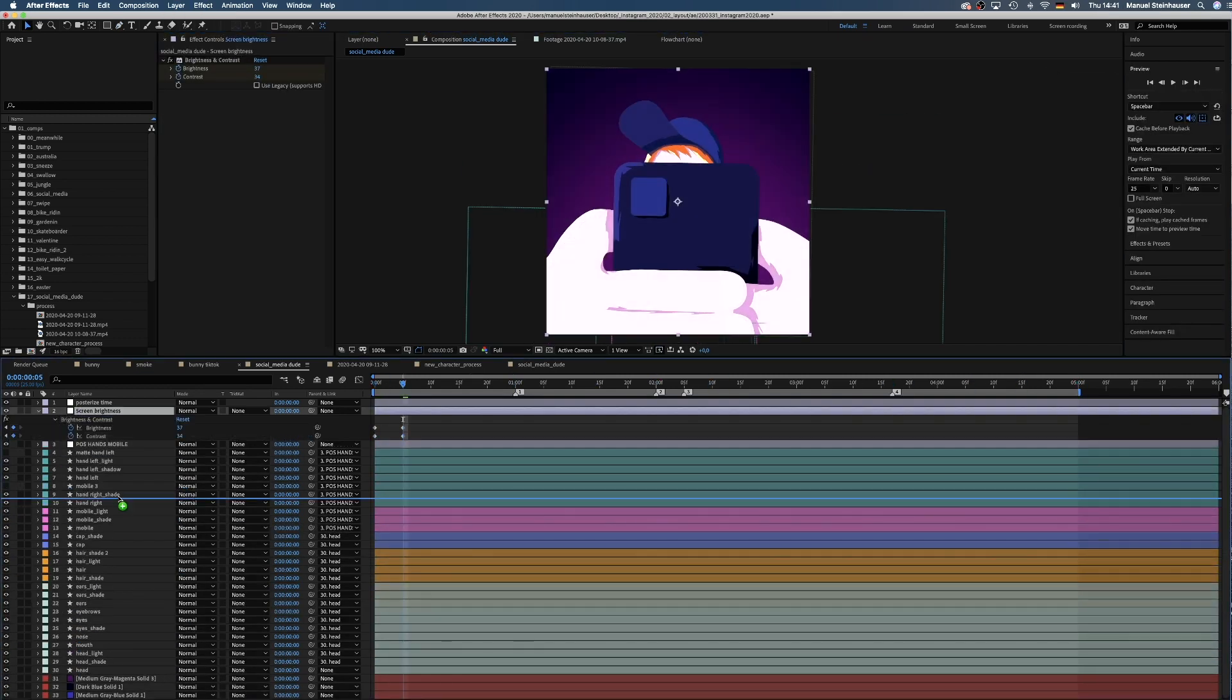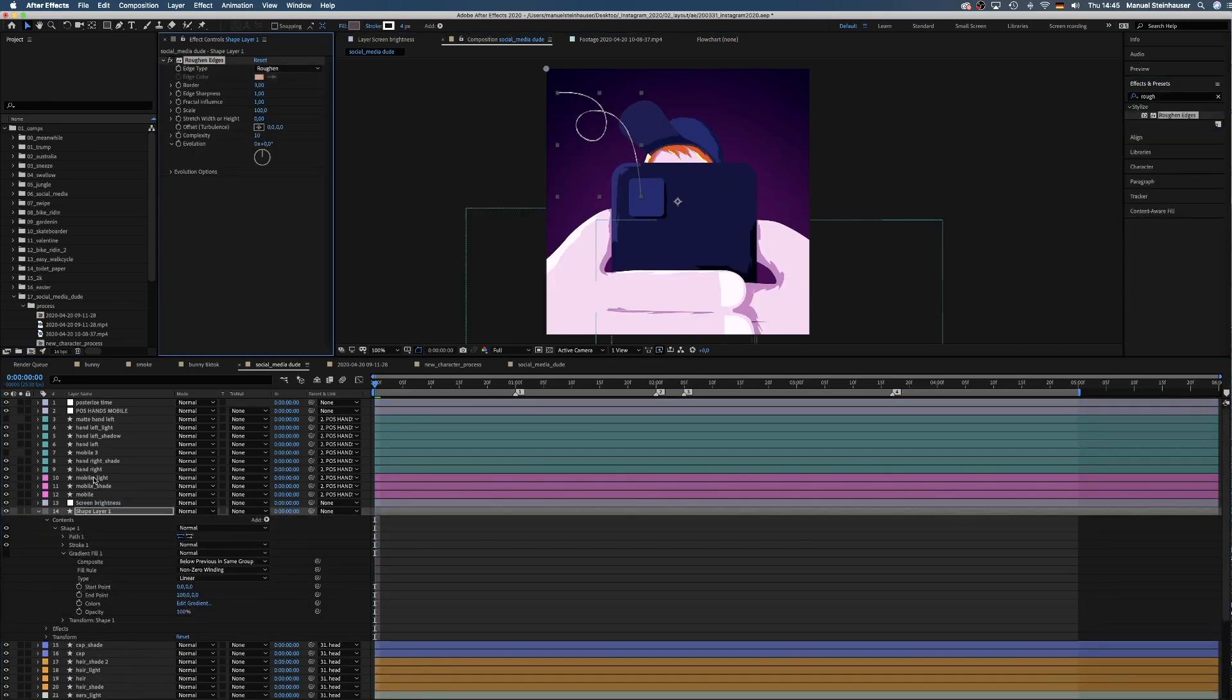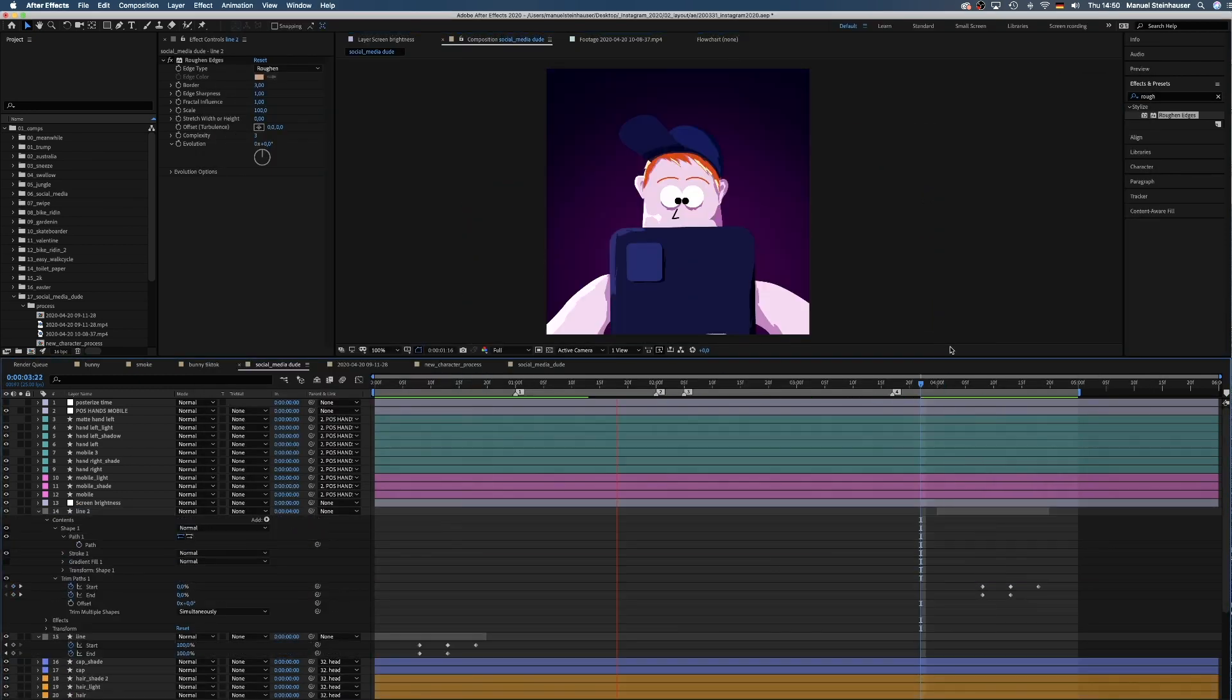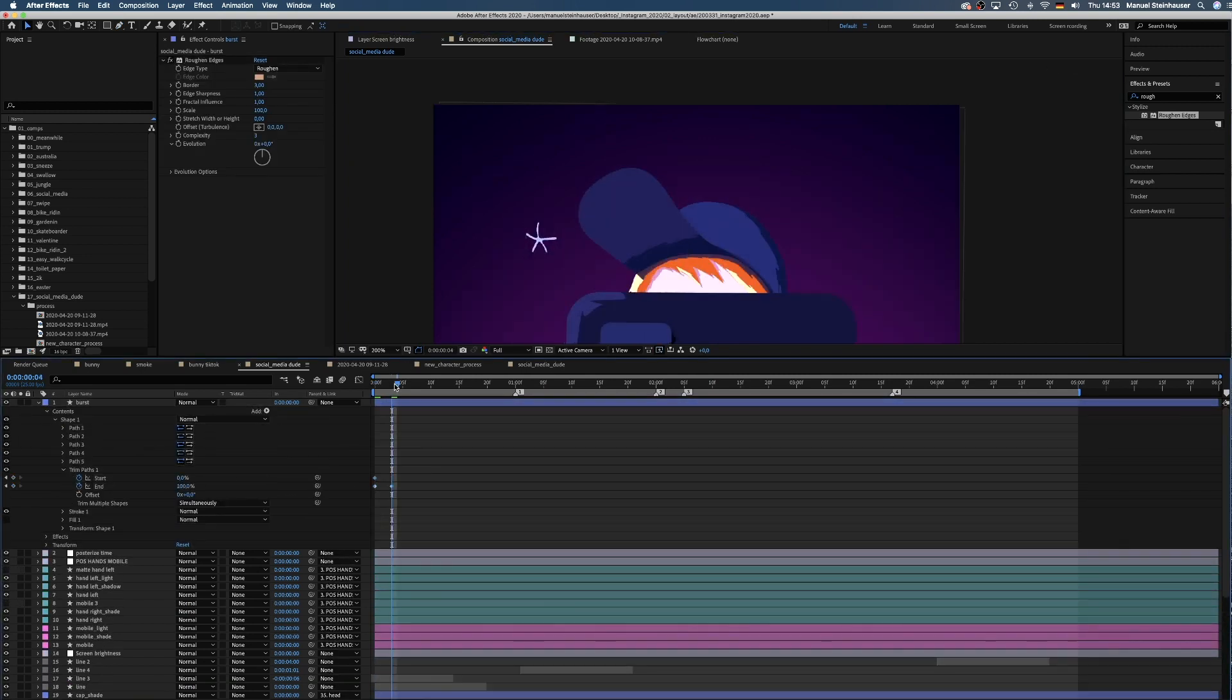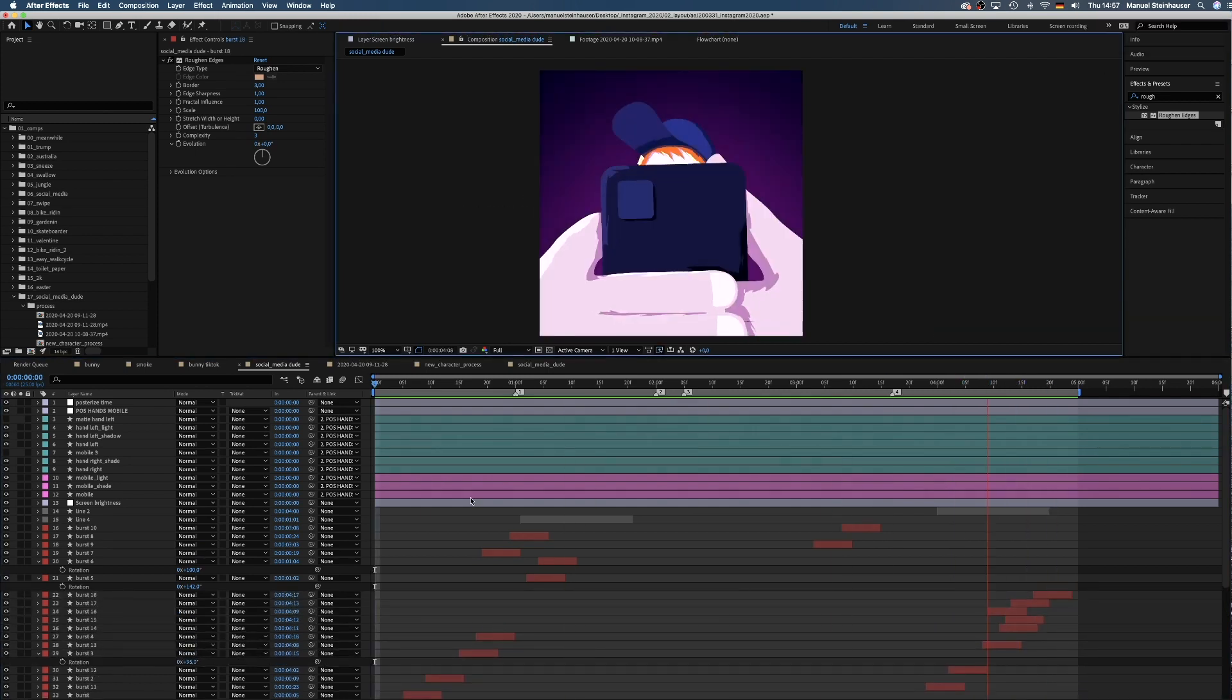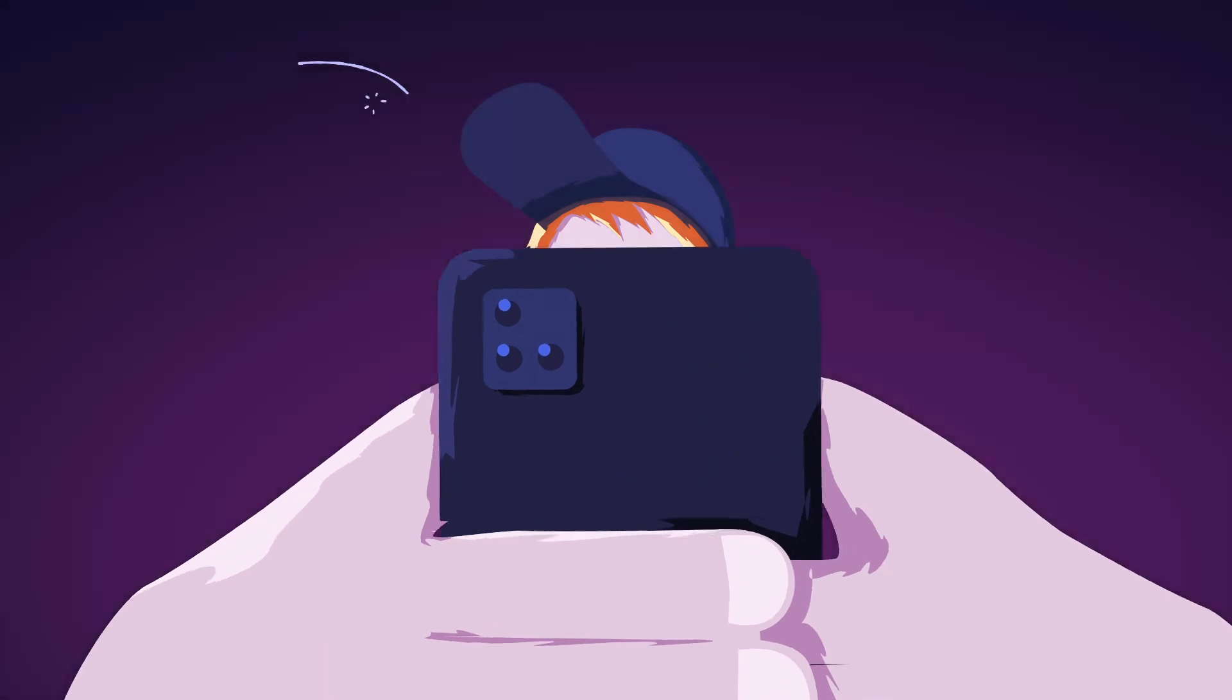Adding some change of brightness and contrast and final details. Done.